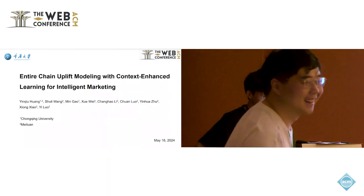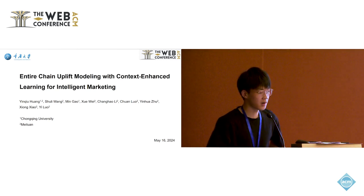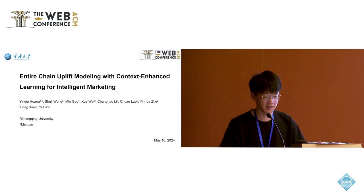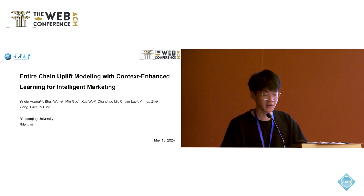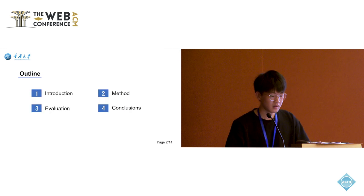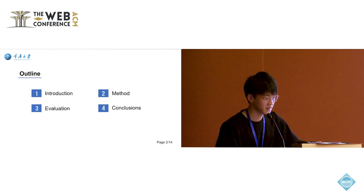Hello everyone, I'm Ho-Yin Cho, and today I shall work on Uplift Modeling in Intelligent Marketing, conducted by Chongqing University and Meituan. I will break it down into four parts.